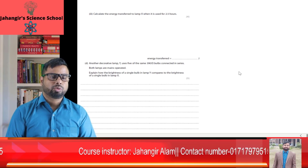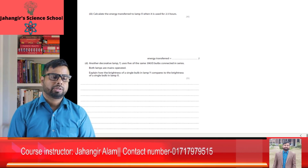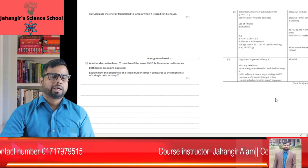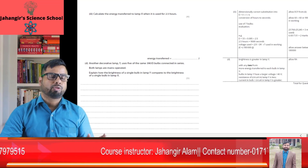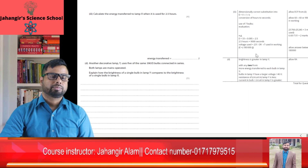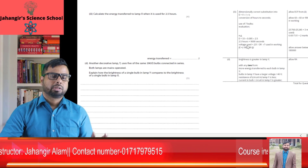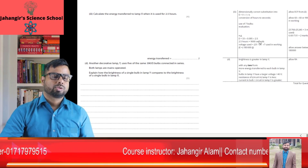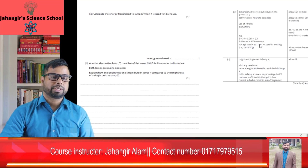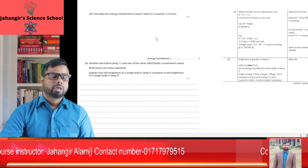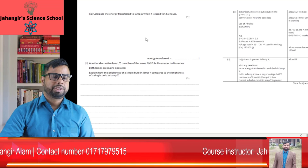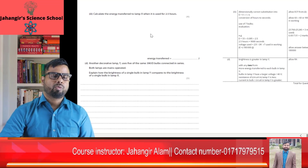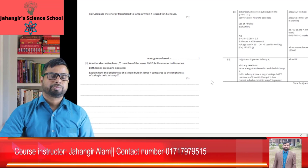Calculate the energy transferred through lamp X when it is used for 2.5 hours. Energy E = power × time, and power P = voltage × current, so E = V × I × T. Voltage is 33 volts, current is 0.085 amperes, and time is 2.5 hours = 2.5 × 60 × 60 = 9000 seconds. Energy transferred = 33 × 0.085 × 9000 = approximately 25,245 joules.